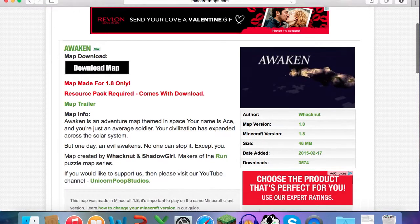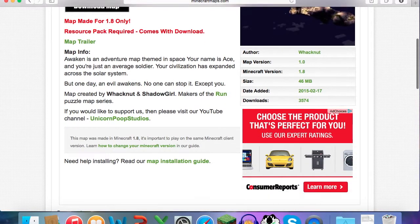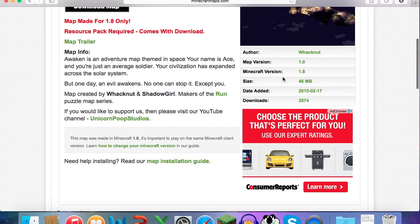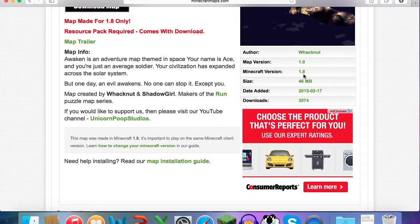So it gives you a little description and credits and stuff and version. This is version 1.8. If you're using any version above 1.8, then it might not work. And if you're using like 1.7.10 or anything under 1.8, then I don't think that's working either.